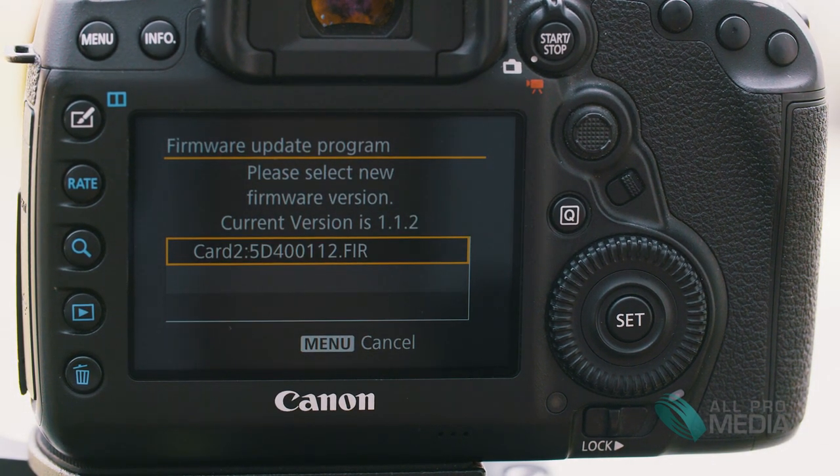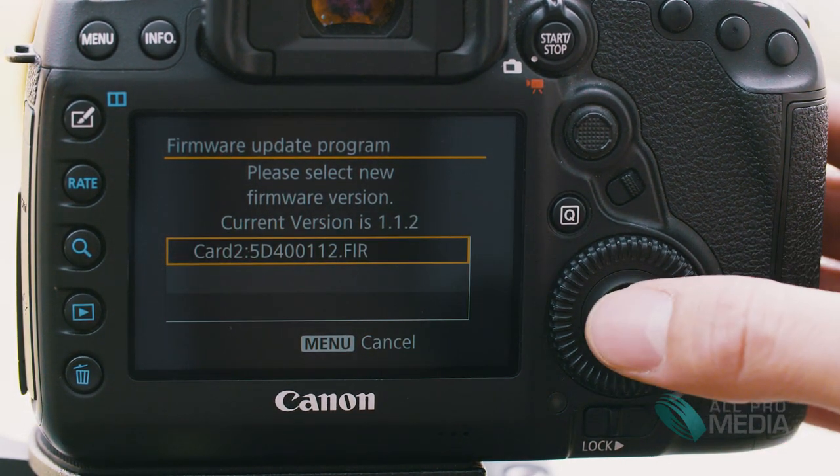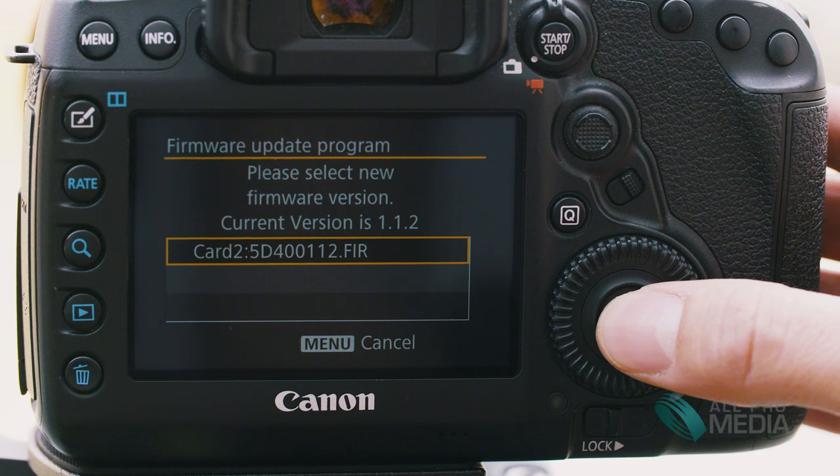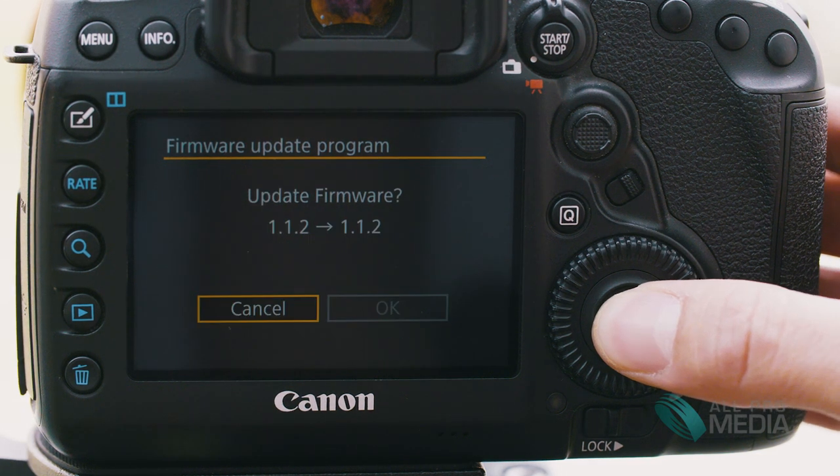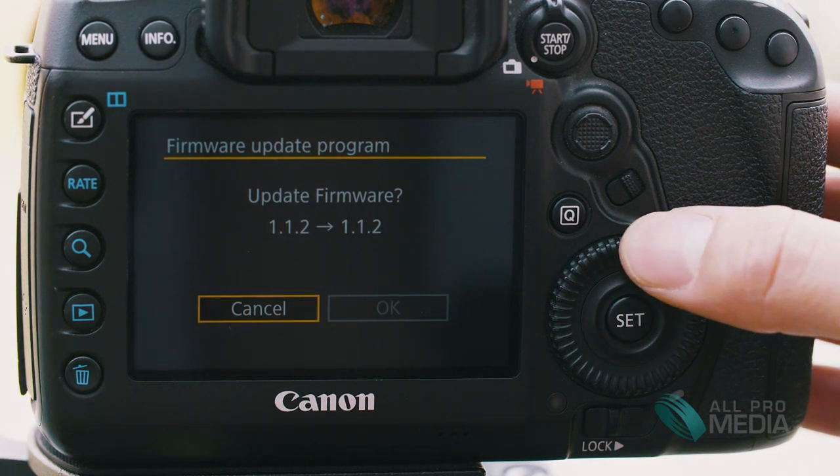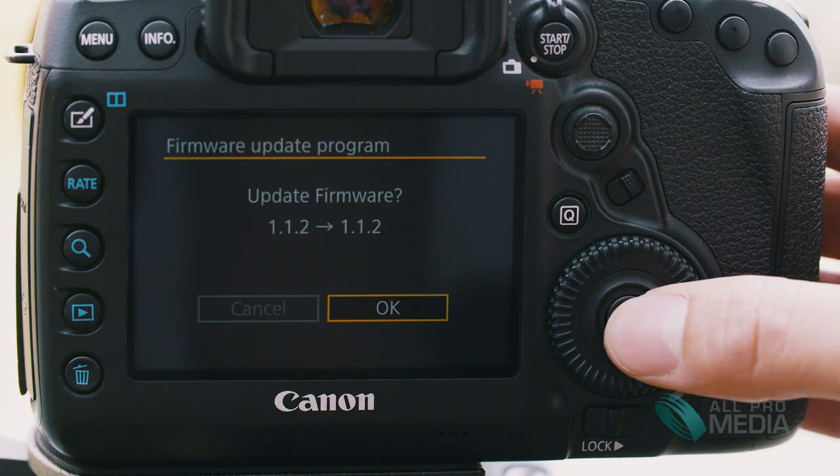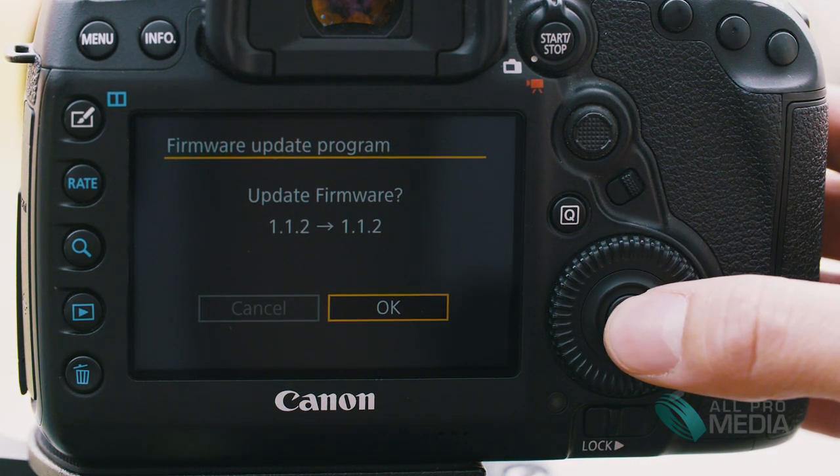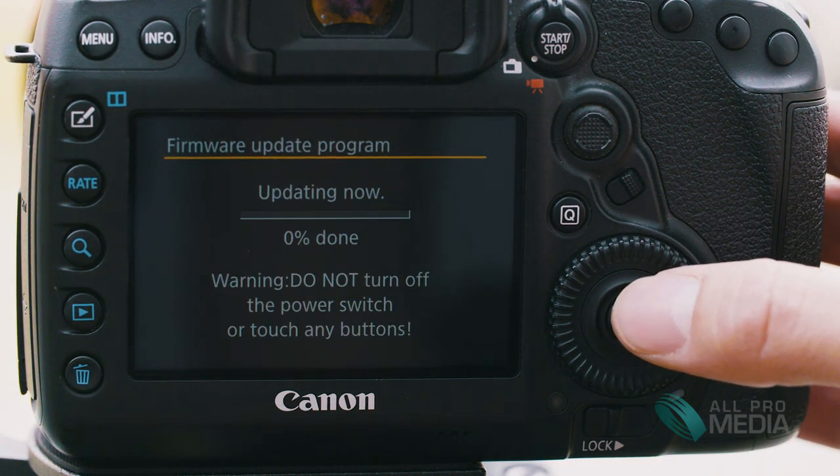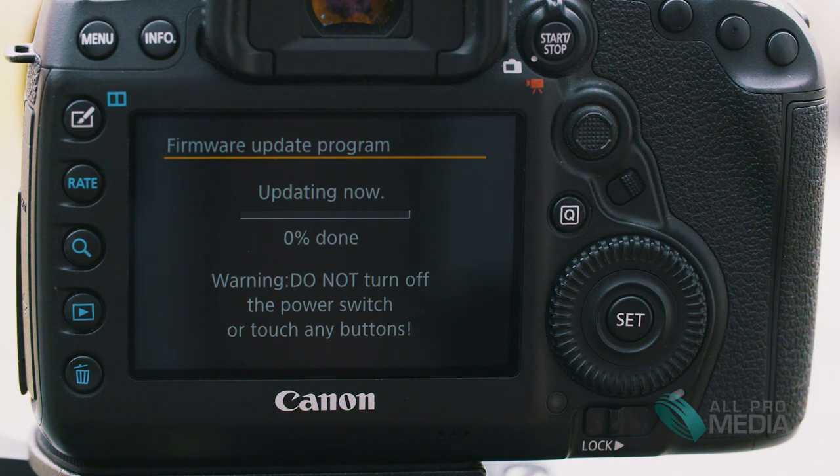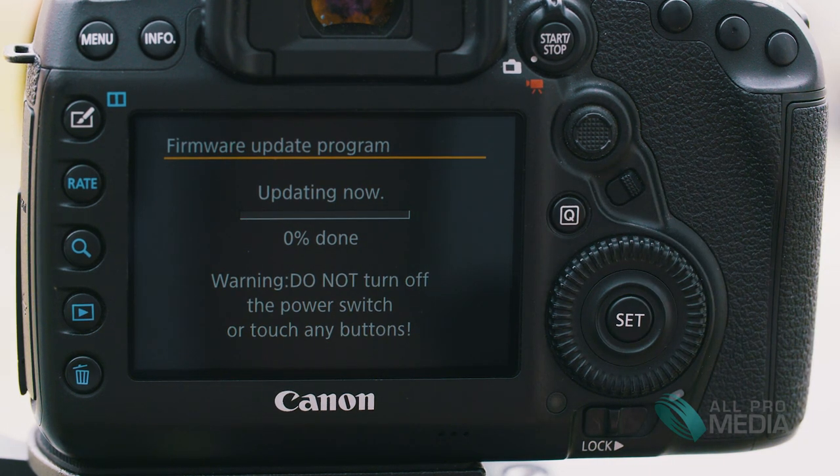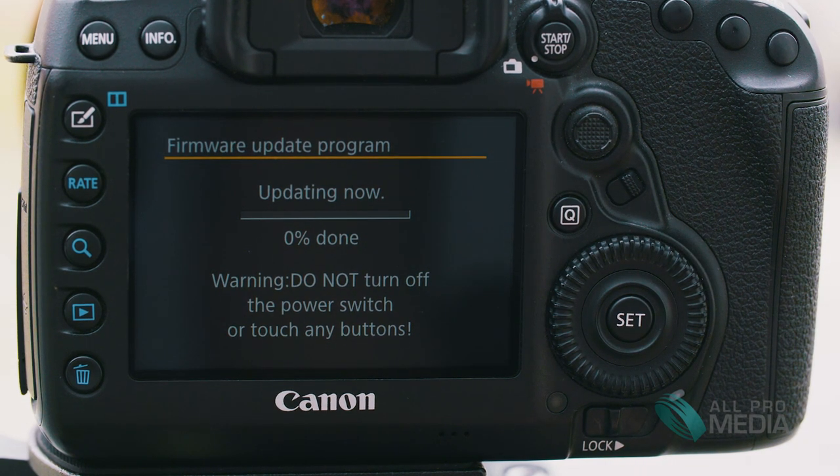When that's done you want to go ahead and click this and hit OK and now it is updating.